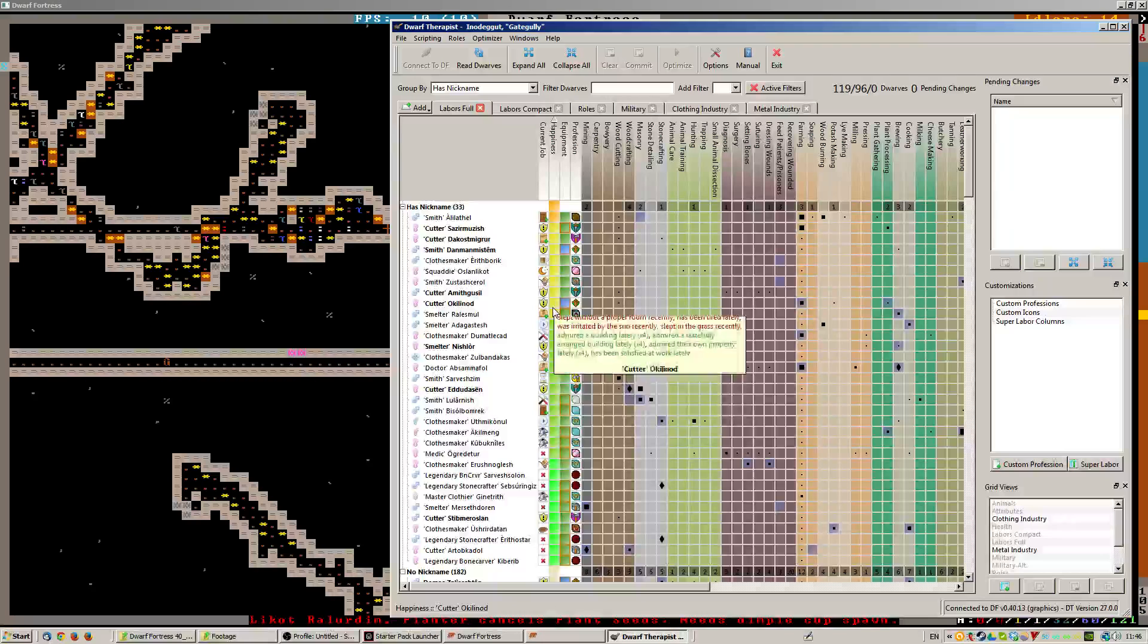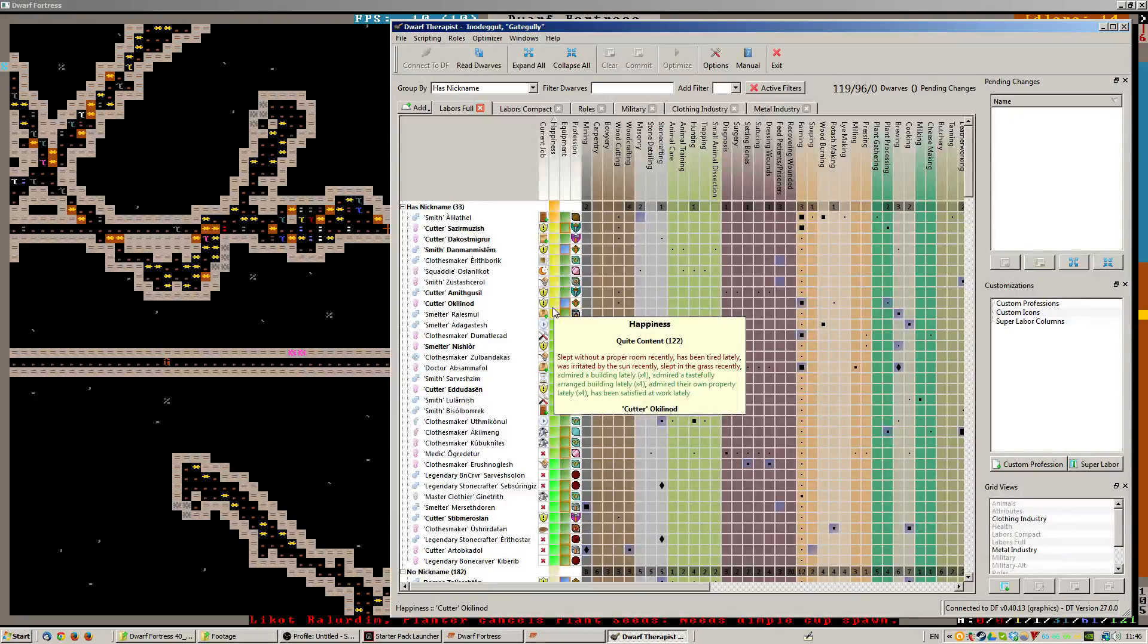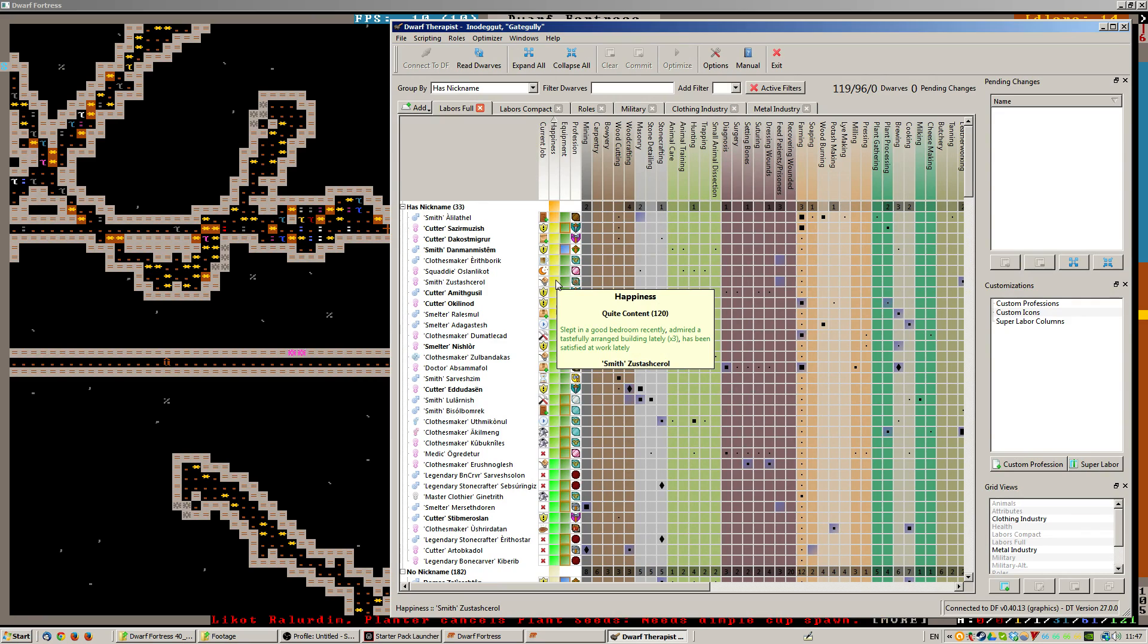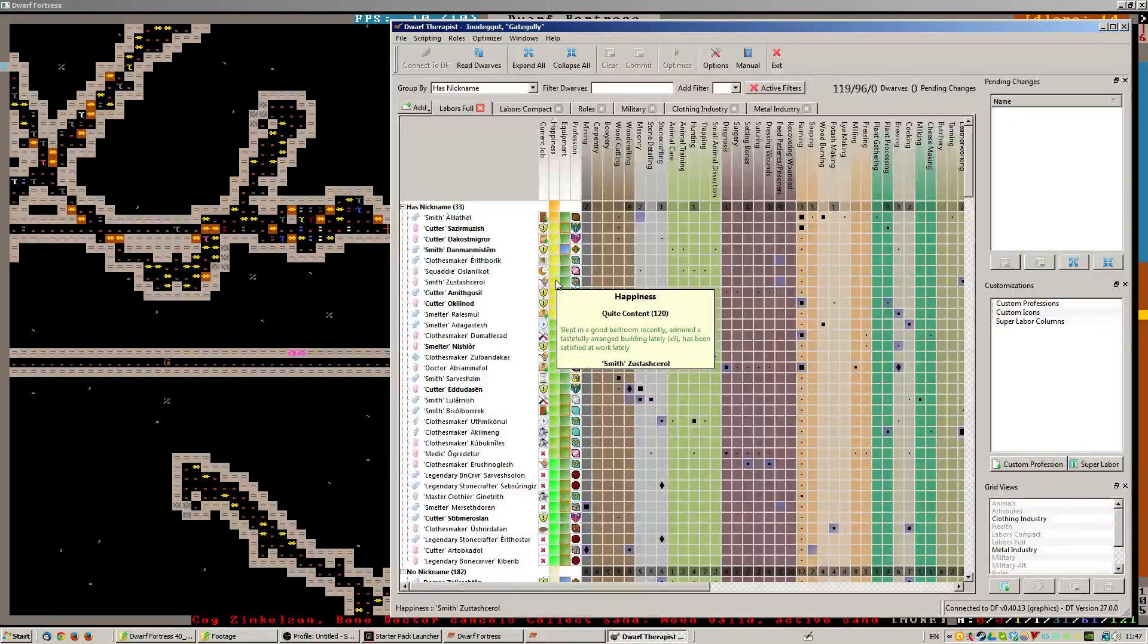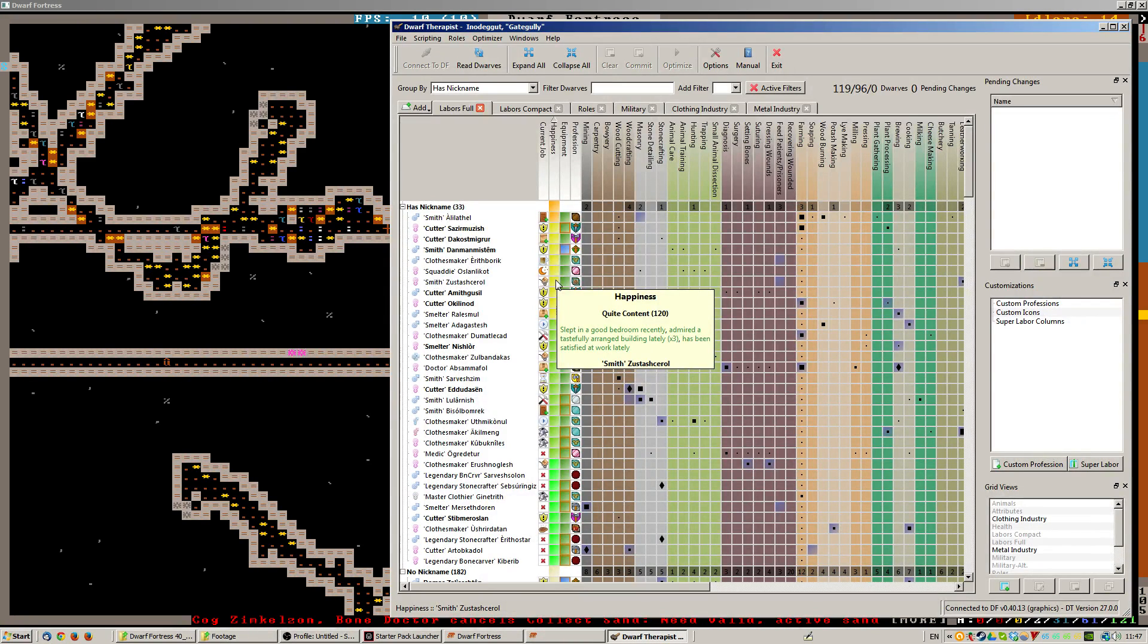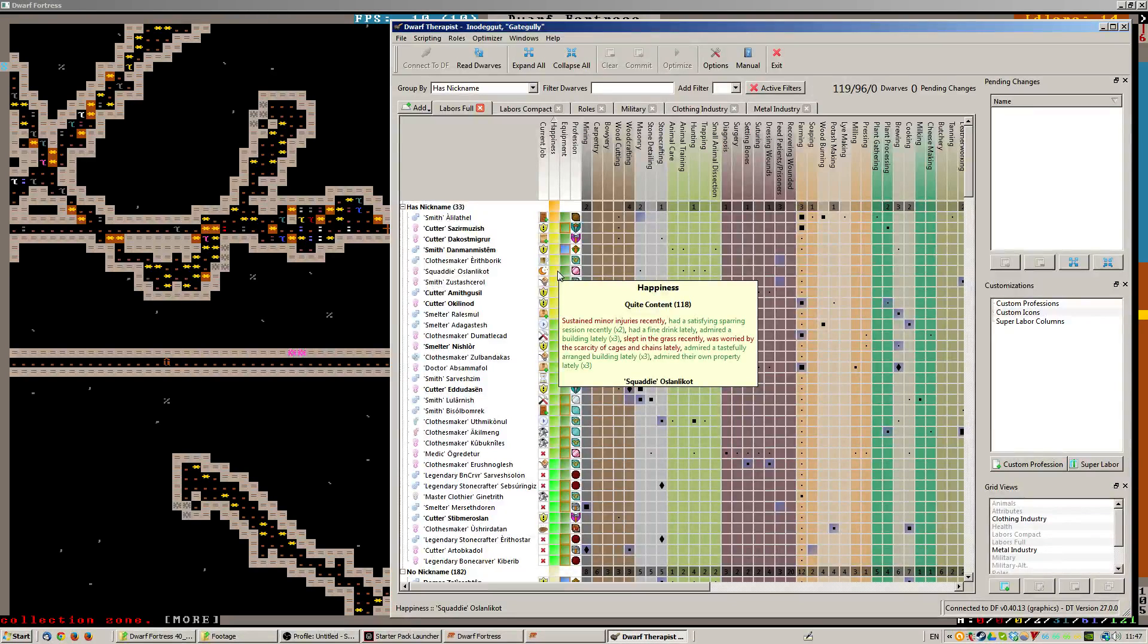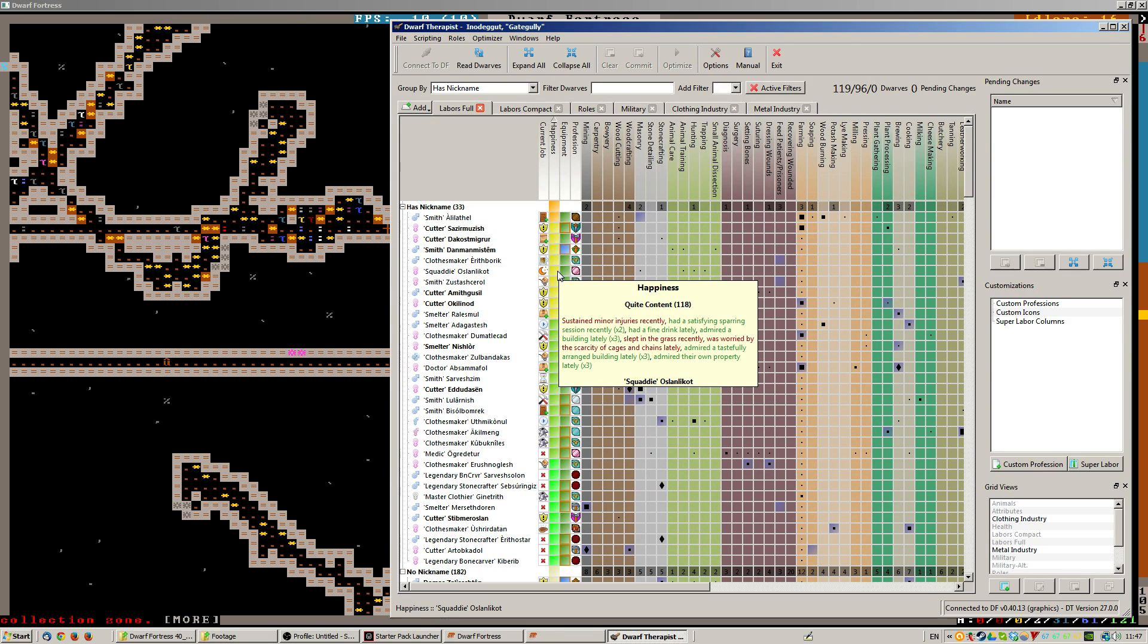I've got some yellows, quite contents. So there's a few people who haven't slept without a proper room. That's interesting. This one's quite content even though everything that's happened to them is quite nice. Slept in a good bedroom lately, recently admired a great building lately, has been satisfied at work lately, but this is only quite content.